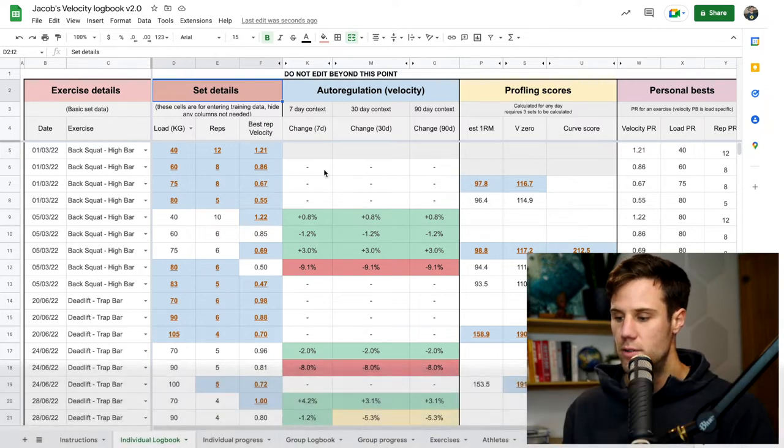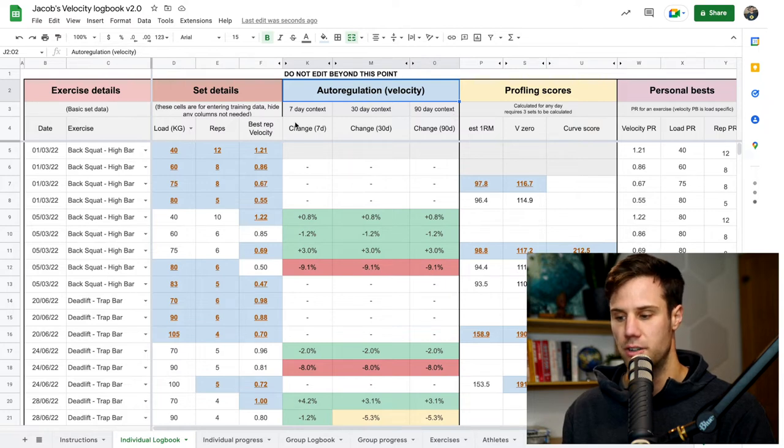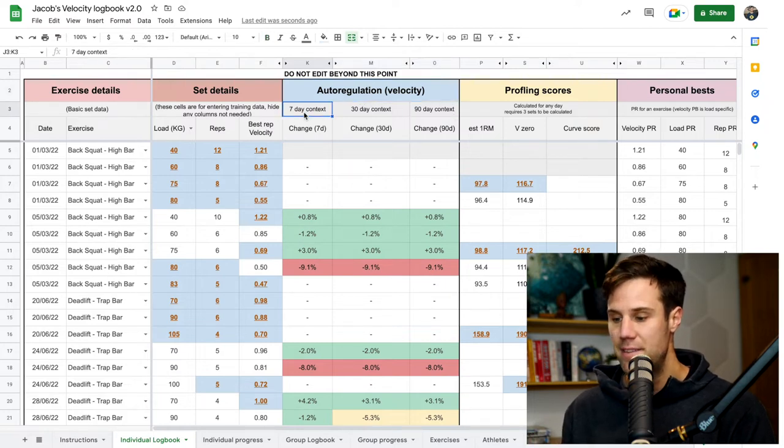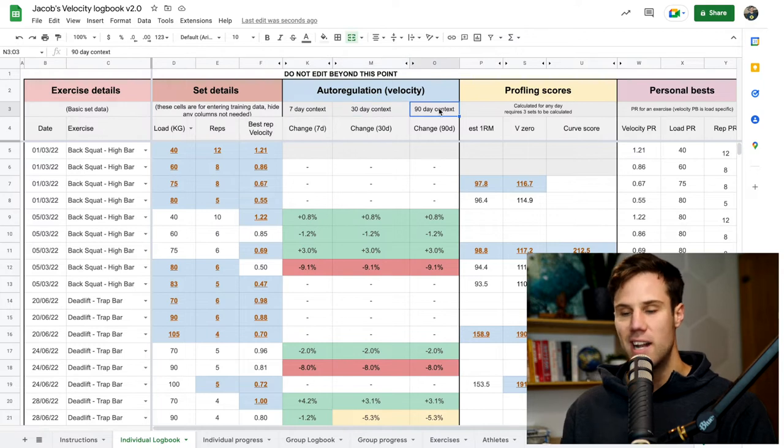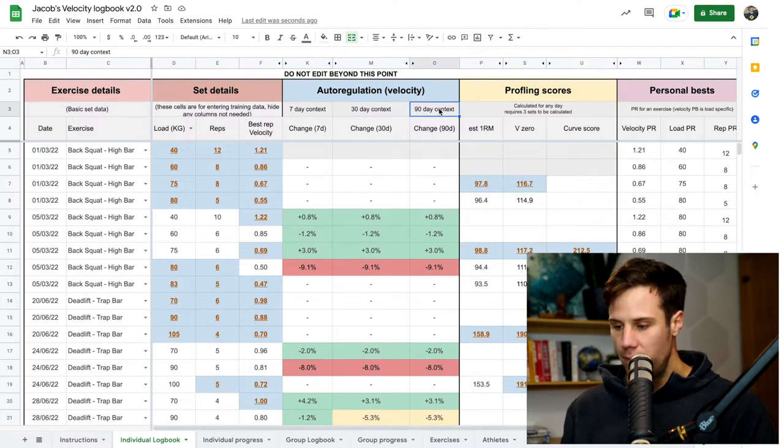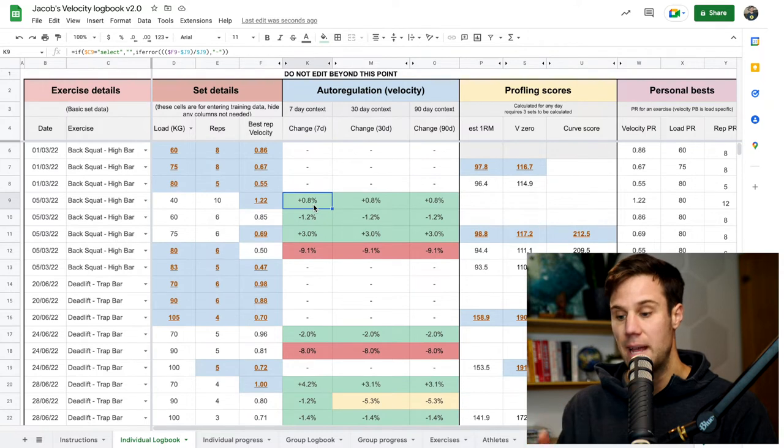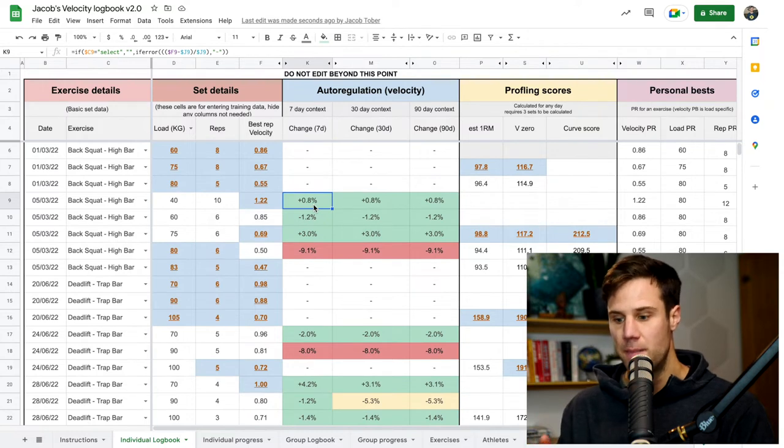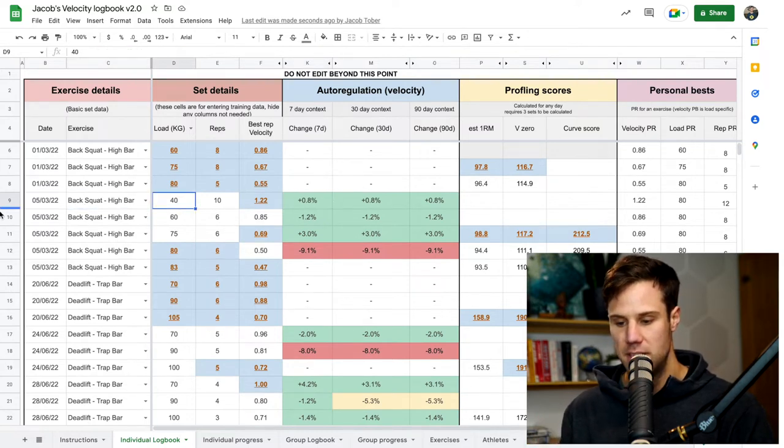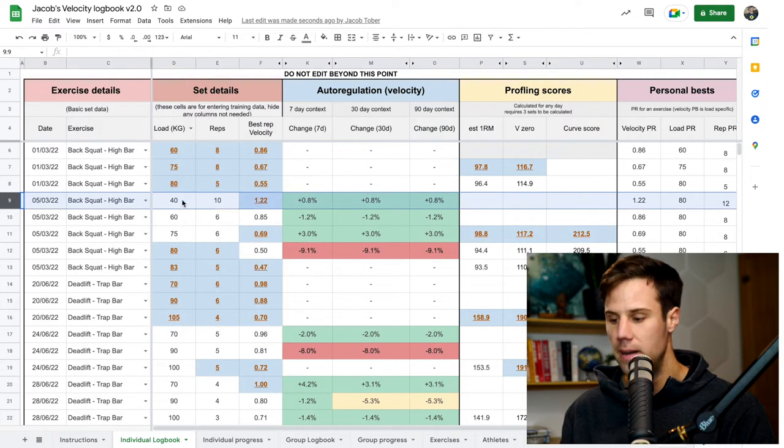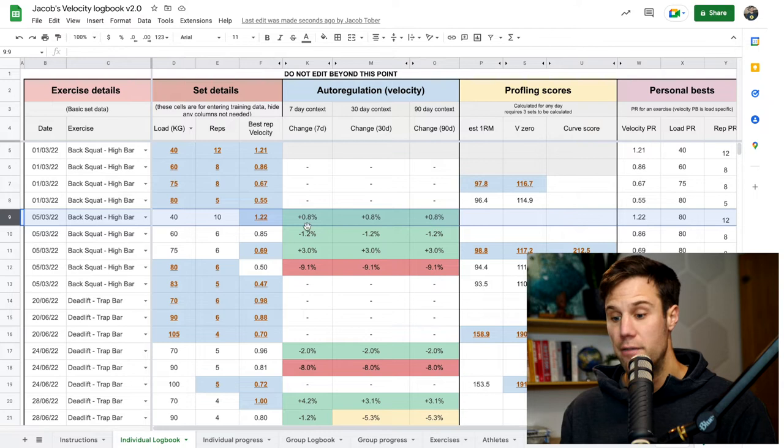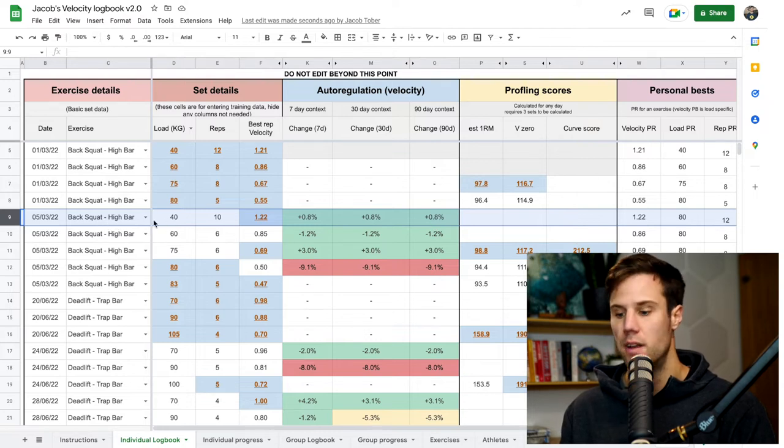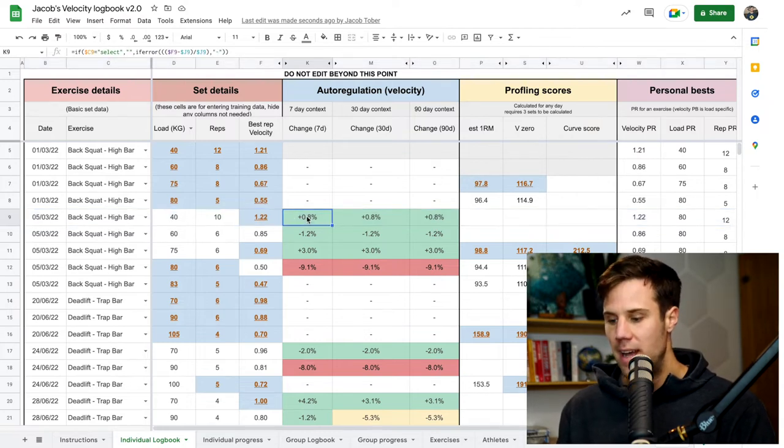Now let's move across to the auto-regulation, the velocity auto-regulation section. We've got three columns here, a seven-day, a 30-day, and a 90-day contextual number. What that does, what each of those columns does, is it looks for the name of the exercise and the load. So back squat, 40 kilos in this row nine example here. And it goes, well, what's your seven, 30, or 90-day average for a back squat, high bar back squat with 40 kilos? It looks for that, and then it shows you your difference.